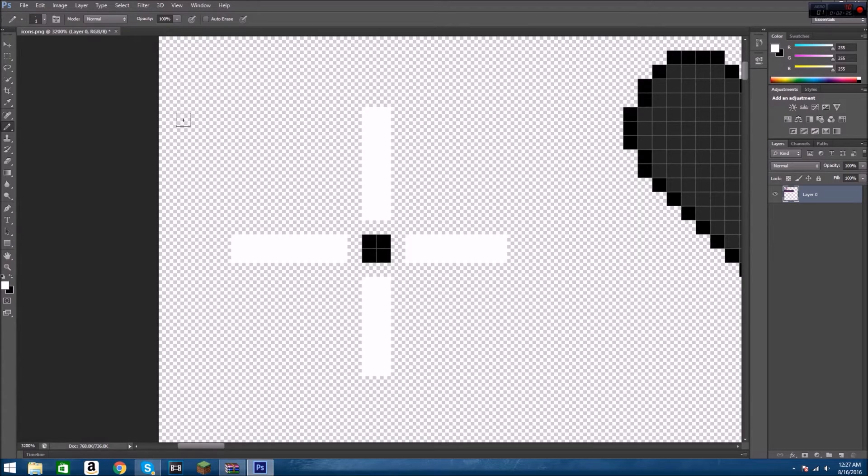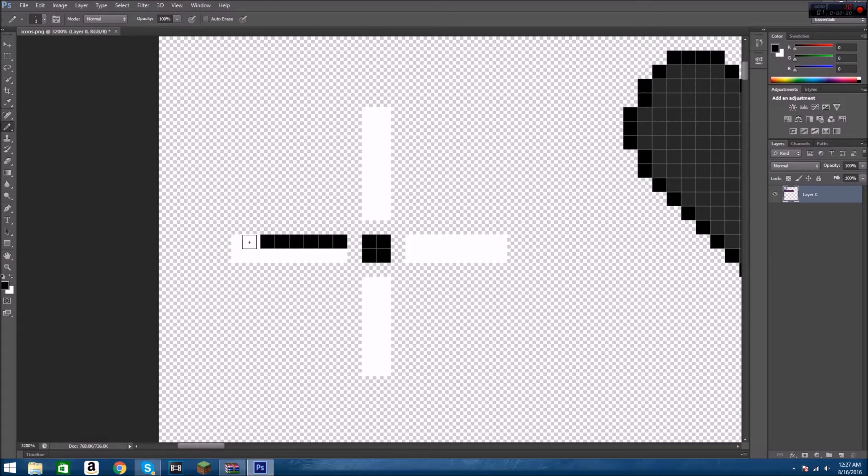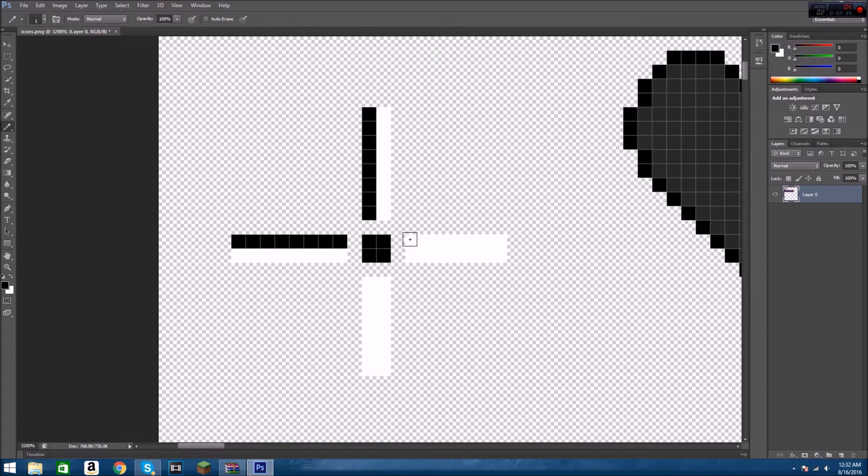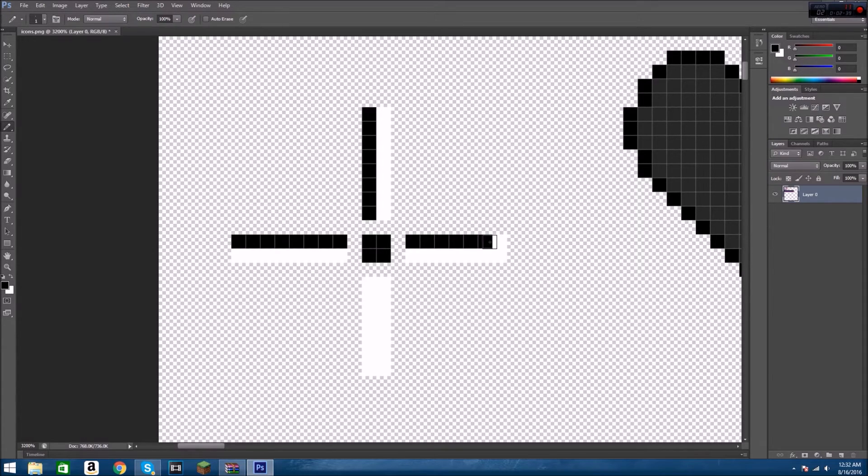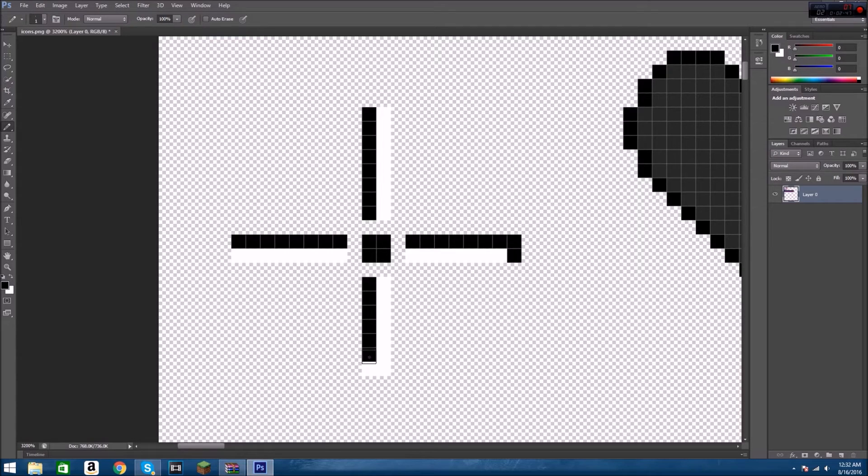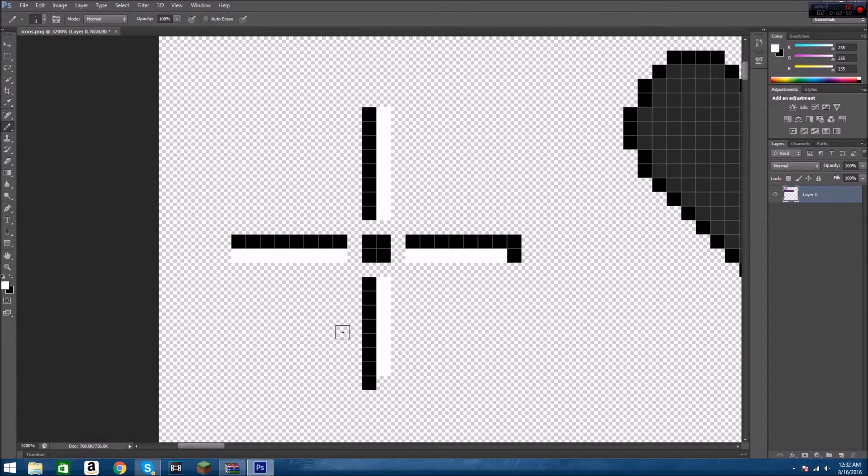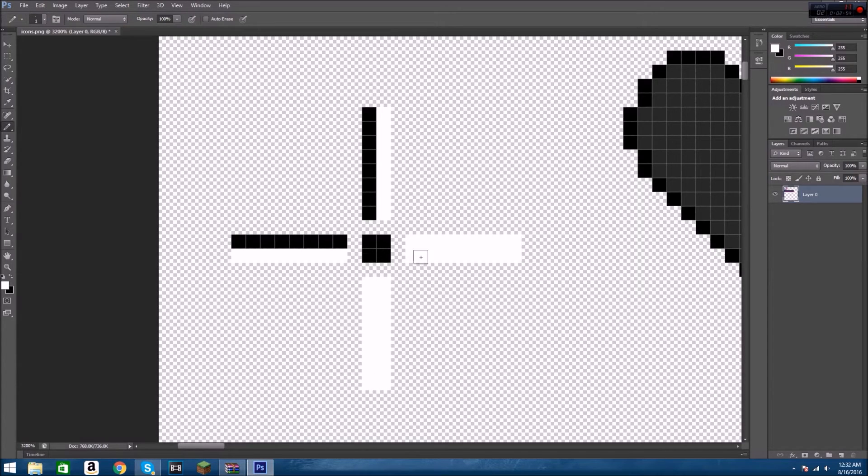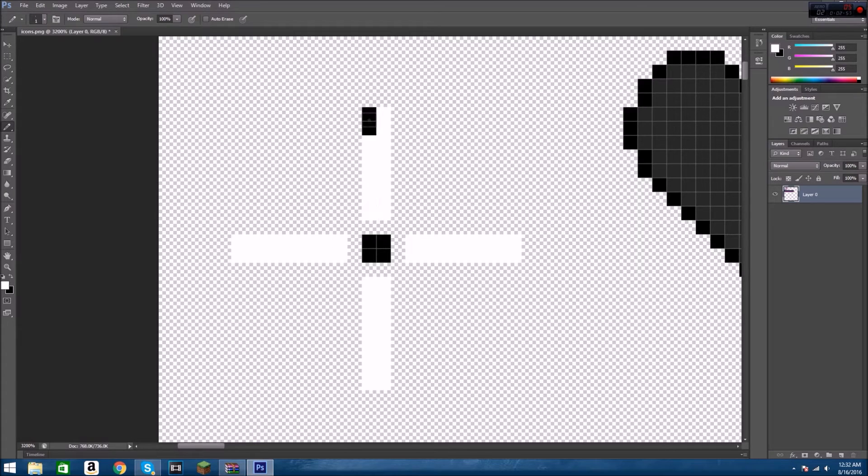And so yeah, there we go. And so let's see if this is even. He counts the pixels carefully to ensure the crosshair is symmetrical on all sides, verifying eight pixels in each direction. Then you want to switch it back, make sure it's all nice, make sure it's all nice and white. And so I'm going to just add little corners right here.